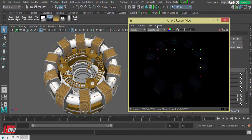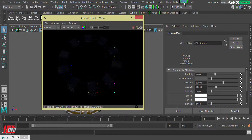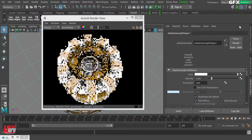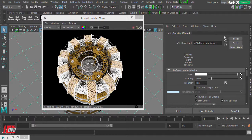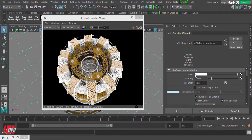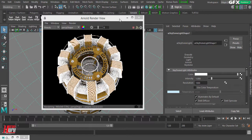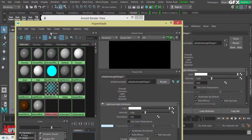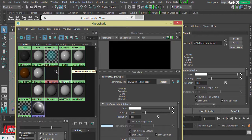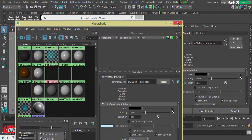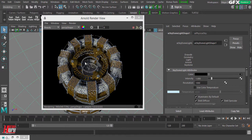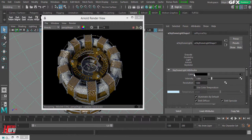To see this shader in the perspective view, go to Arnold Lights and add a Skydome Light. As soon as I add the skydome light, the scene turns white — that's not what I want. I need the Physical Sky I set earlier. So go to your shader, search for Physical Sky, then middle-click and drag it onto the color of the skydome light. Now we have both working together.